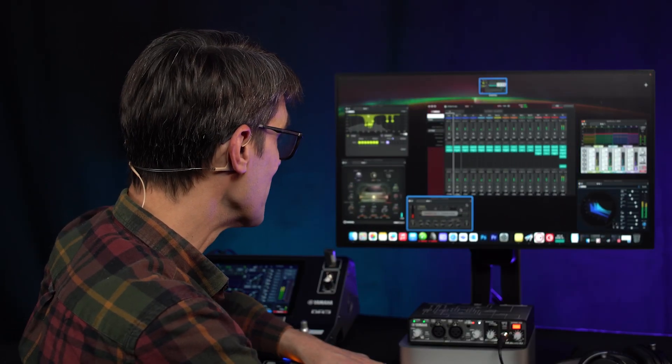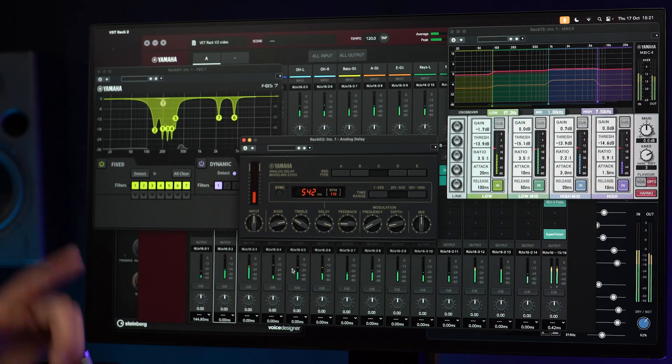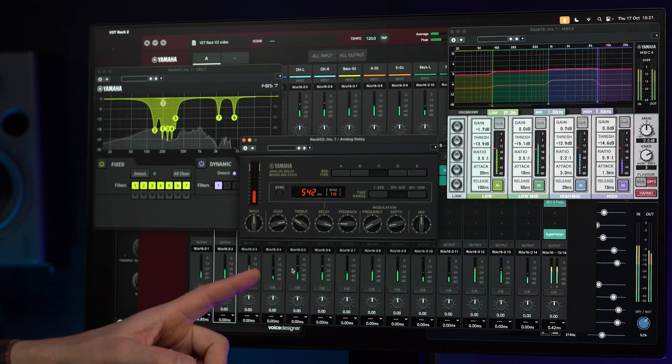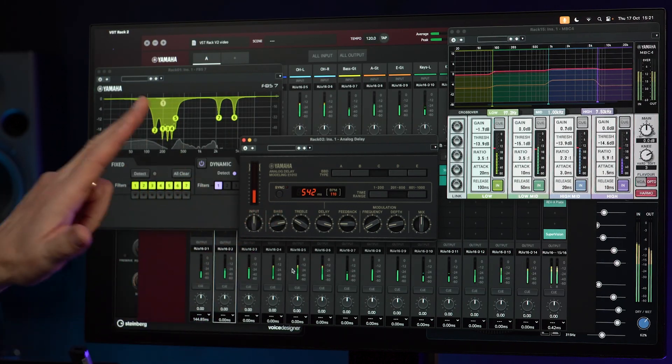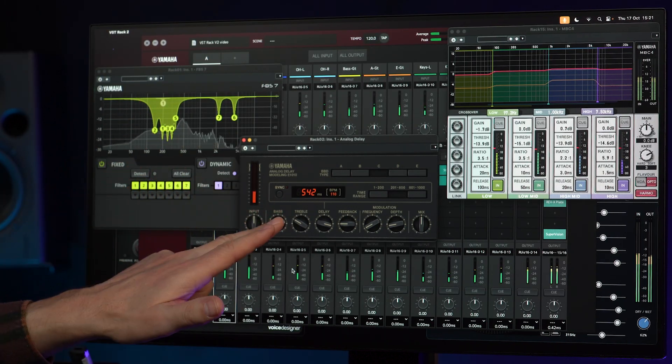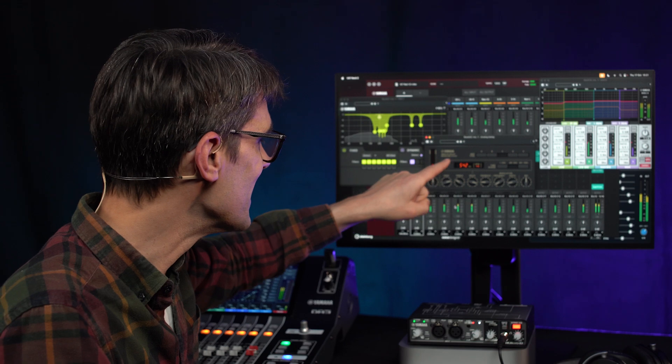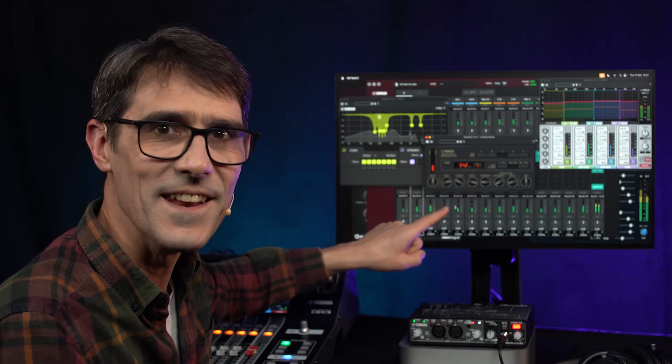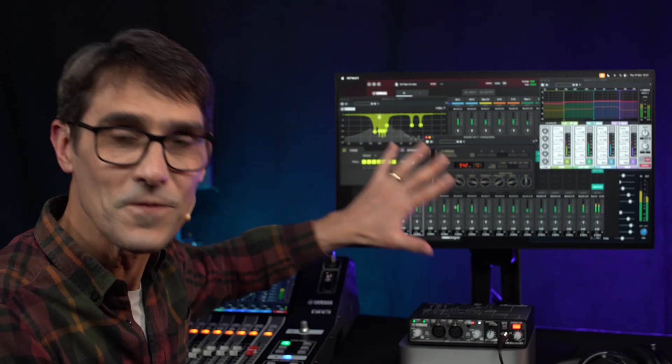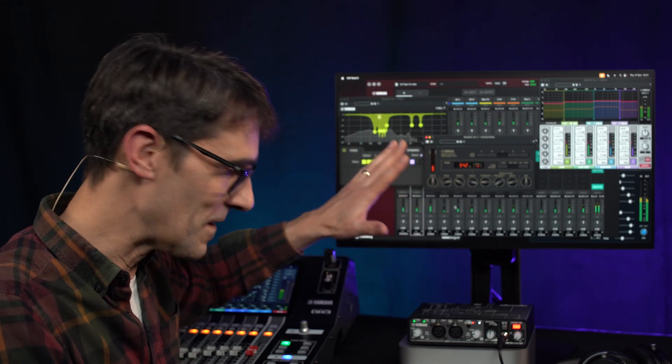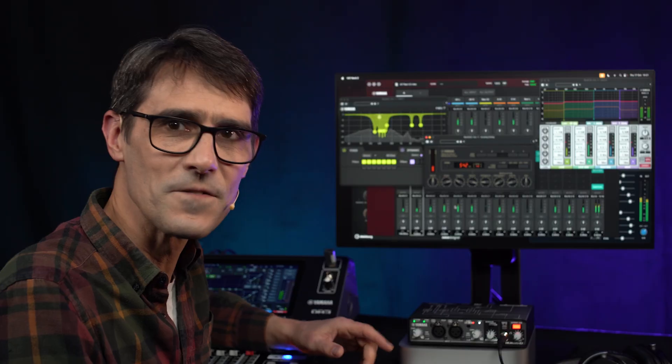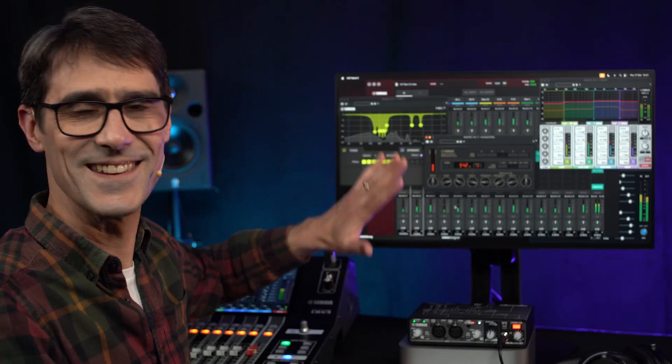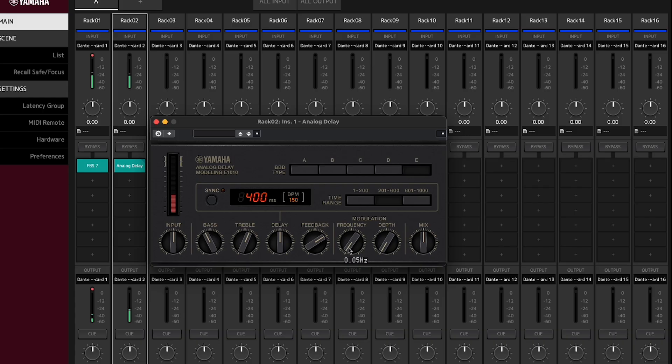Analog Delay is an enhanced emulation of a classic 1970s effect unit, the E-1010. This plug-in is also found in RIVAGE PM and DM7 series and is loved for its deep, organic-sounding echo characteristic of Bucket Brigade circuit designs.